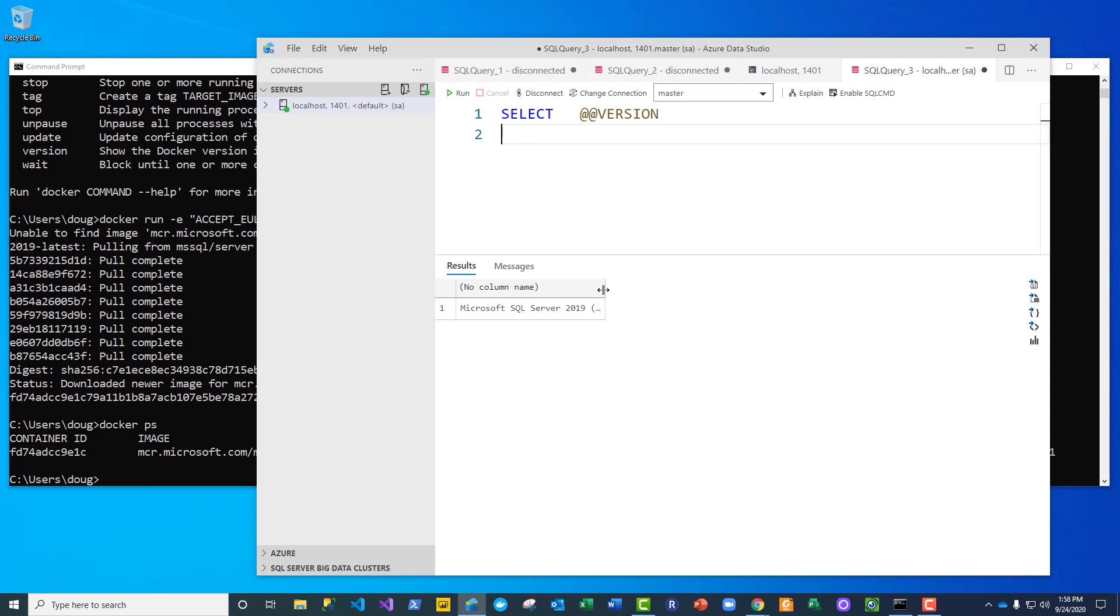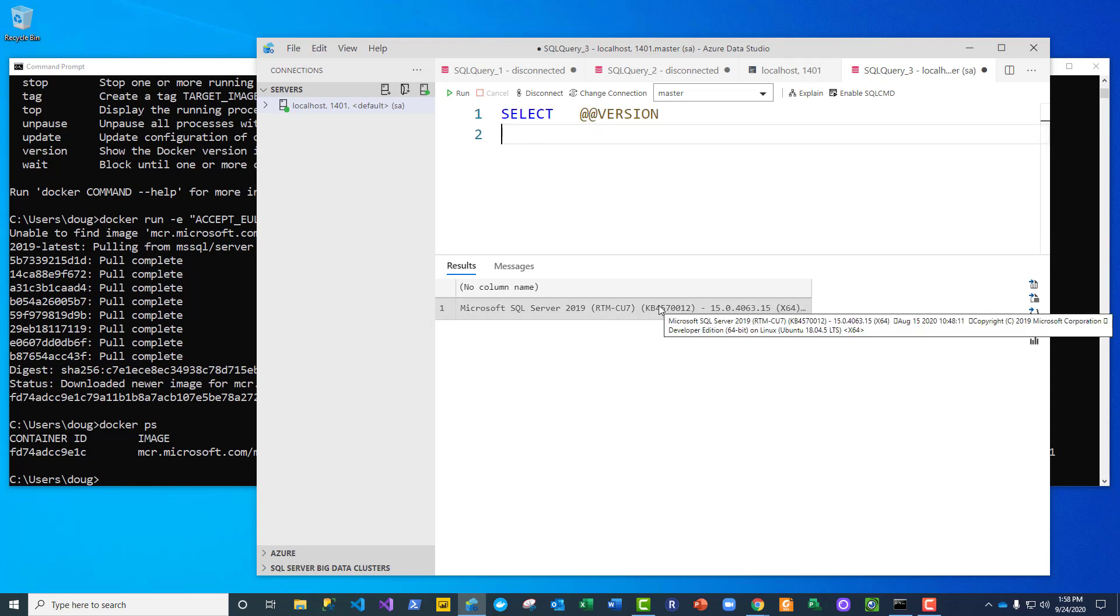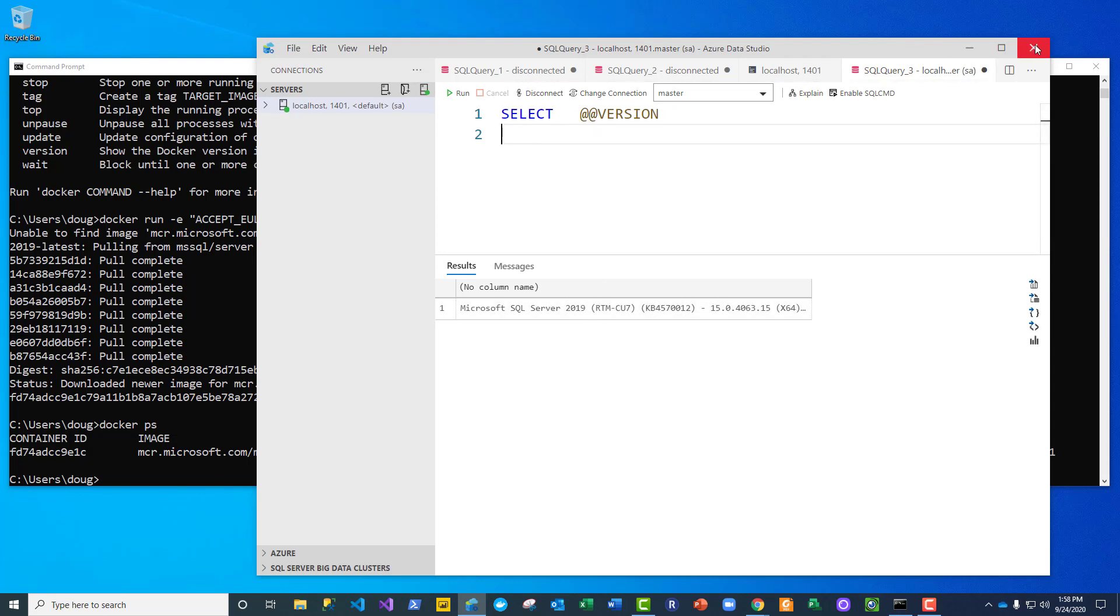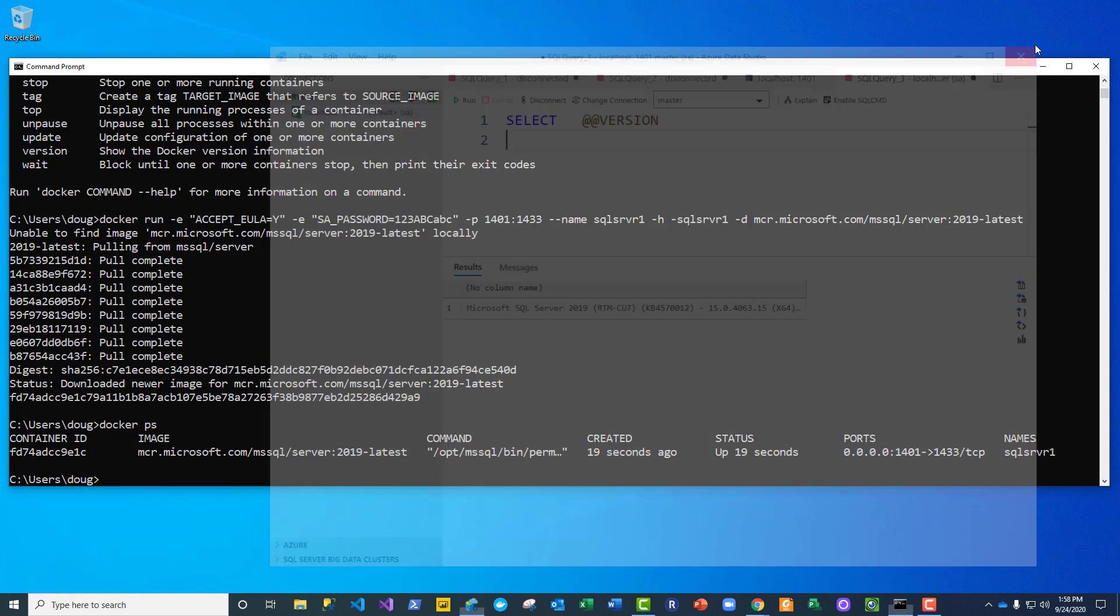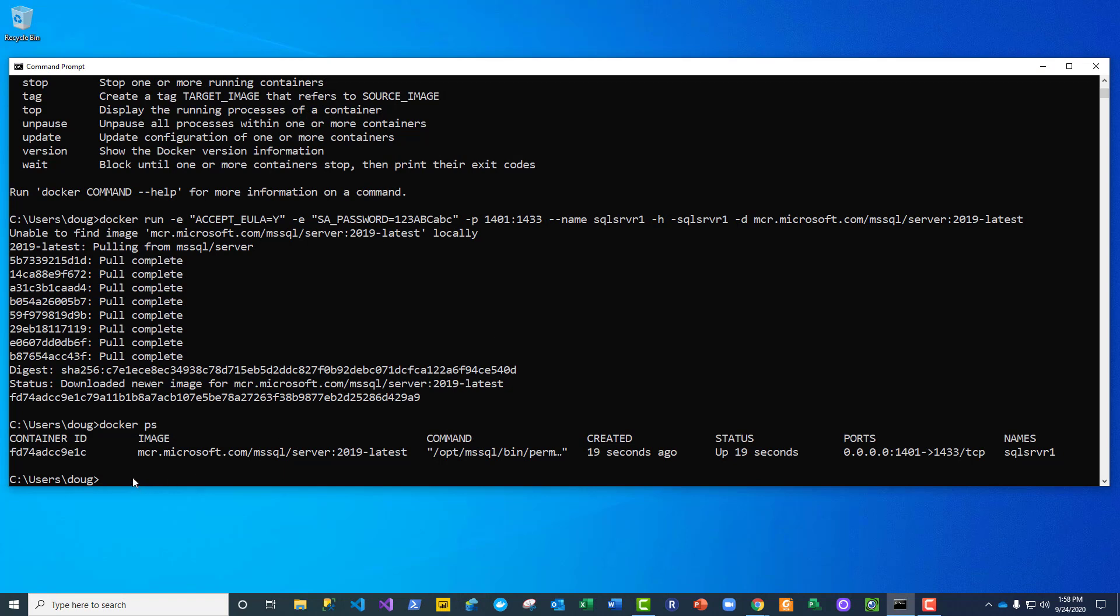And now at this point I could create a database, put it in there, and I can stop and start the container with the database persisting in the container over multiple stops and starts. So let me go back and show how to do that.